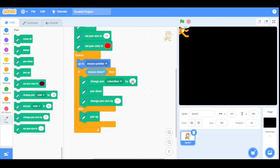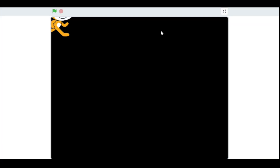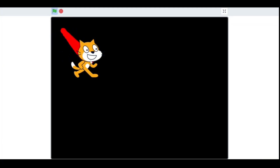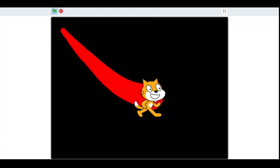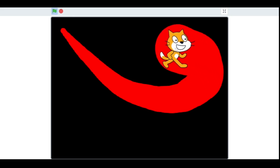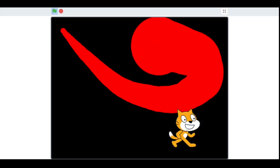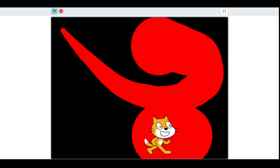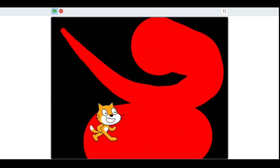Now for example I change the pen saturation effect by 30. As you can see it becomes closer to white slowly as I click it.